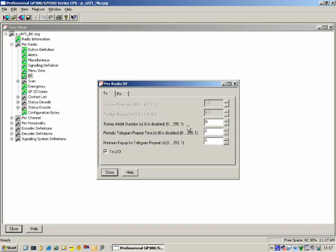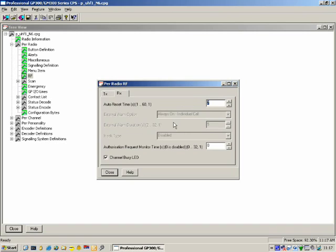Per Radio RF-RX, Auto-Reset Time — a very important function. Auto-reset basically works as follows: the radio receives a selective call, it moves from tone squelch — where the speaker is closed — to carrier squelch, where the speaker is open. The speaker will stay open for a particular amount of time called the auto-reset time. You can define how that auto-reset time works by a setting called auto-reset mode. External Alarm, Hook Type — all of these things are available on the mobile radio.